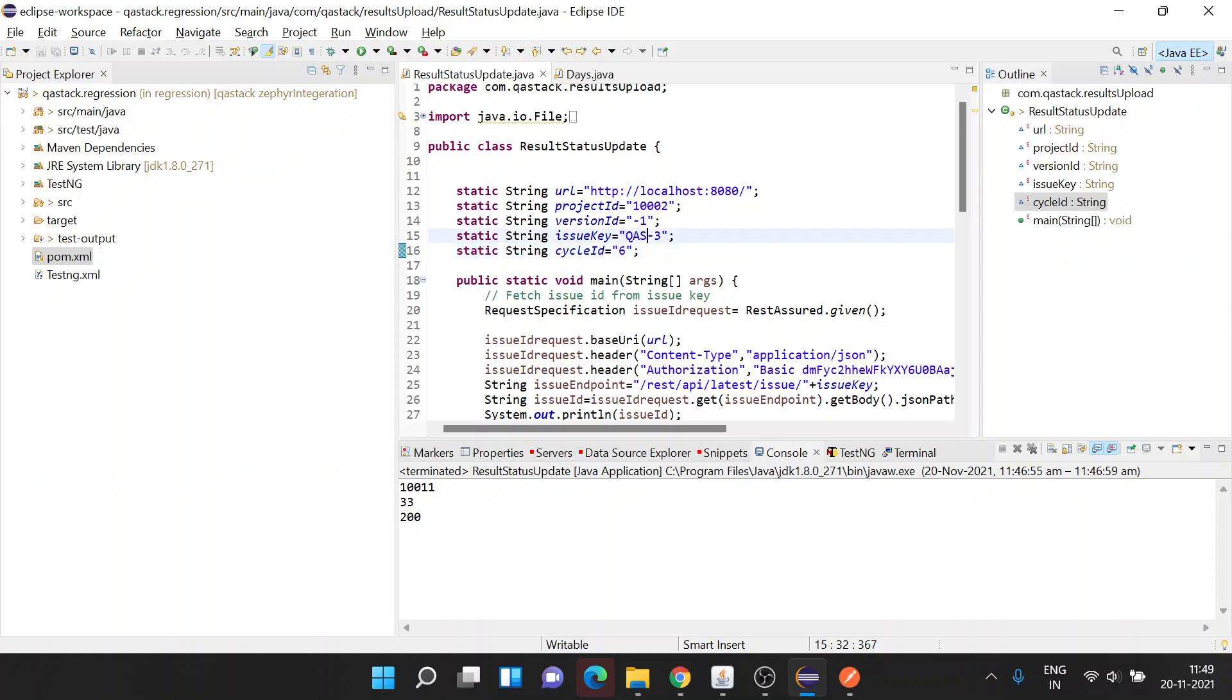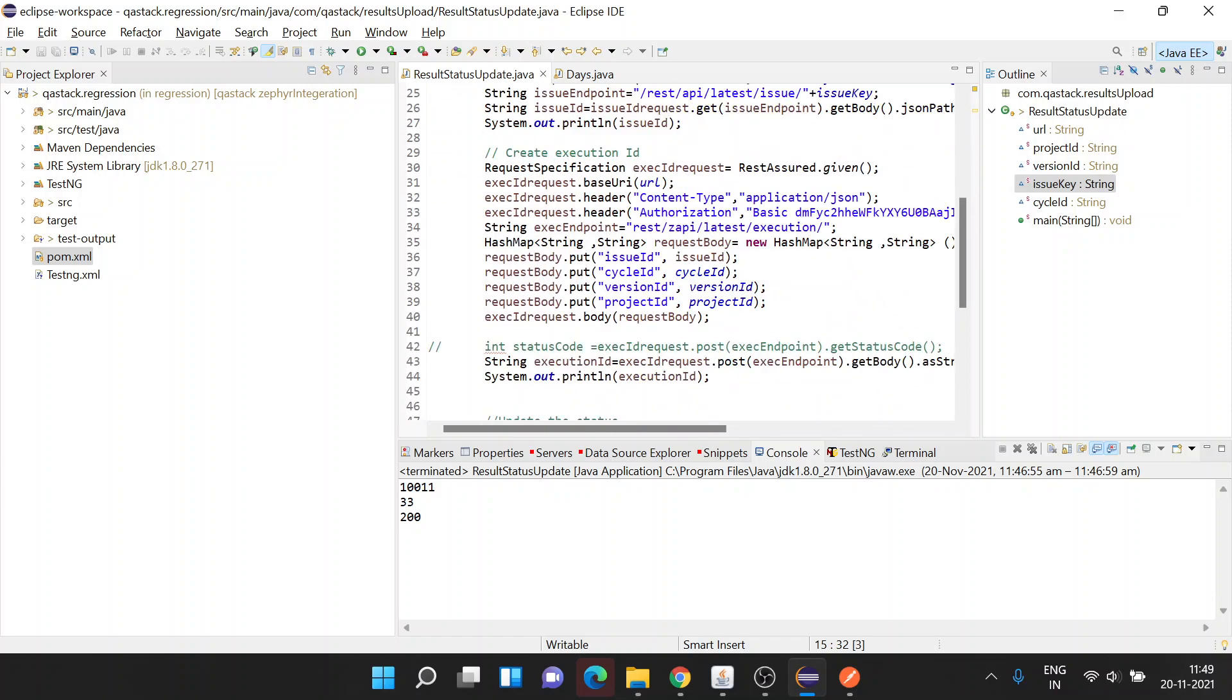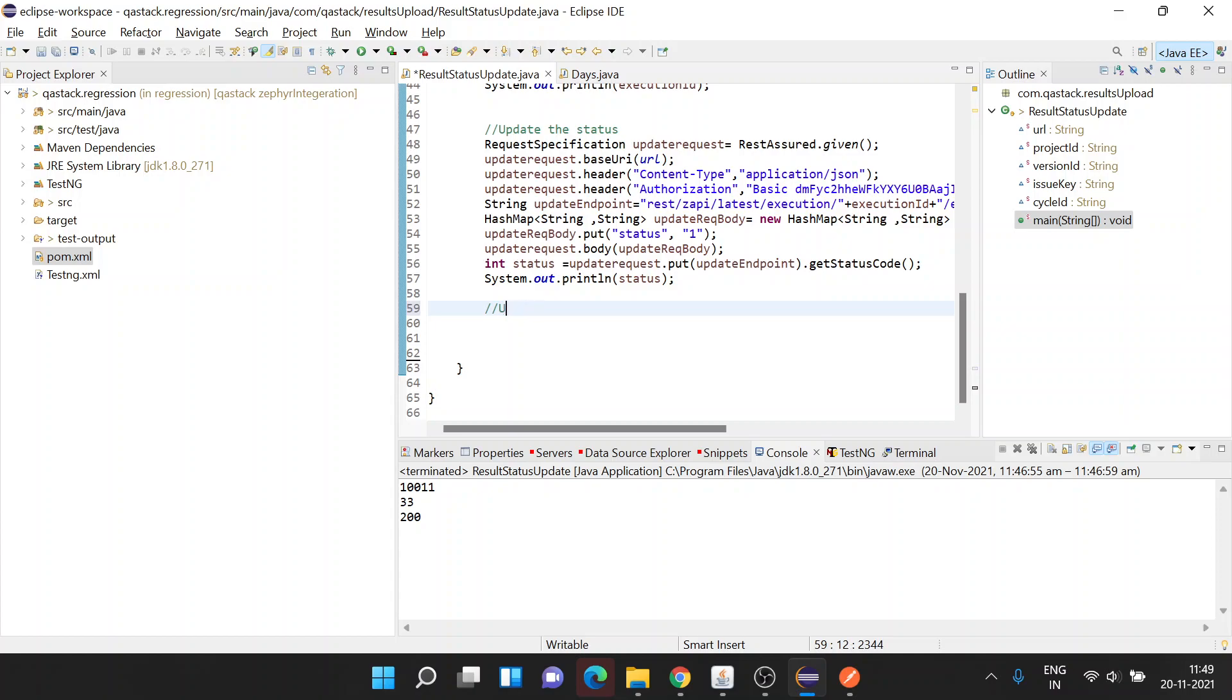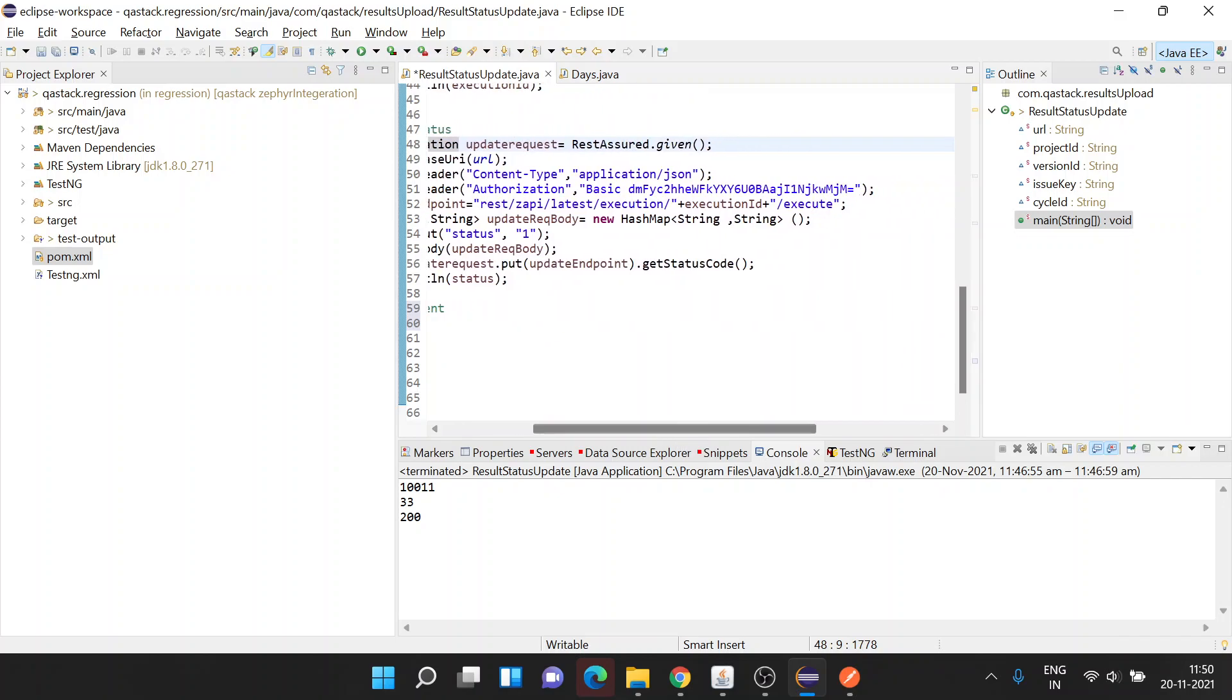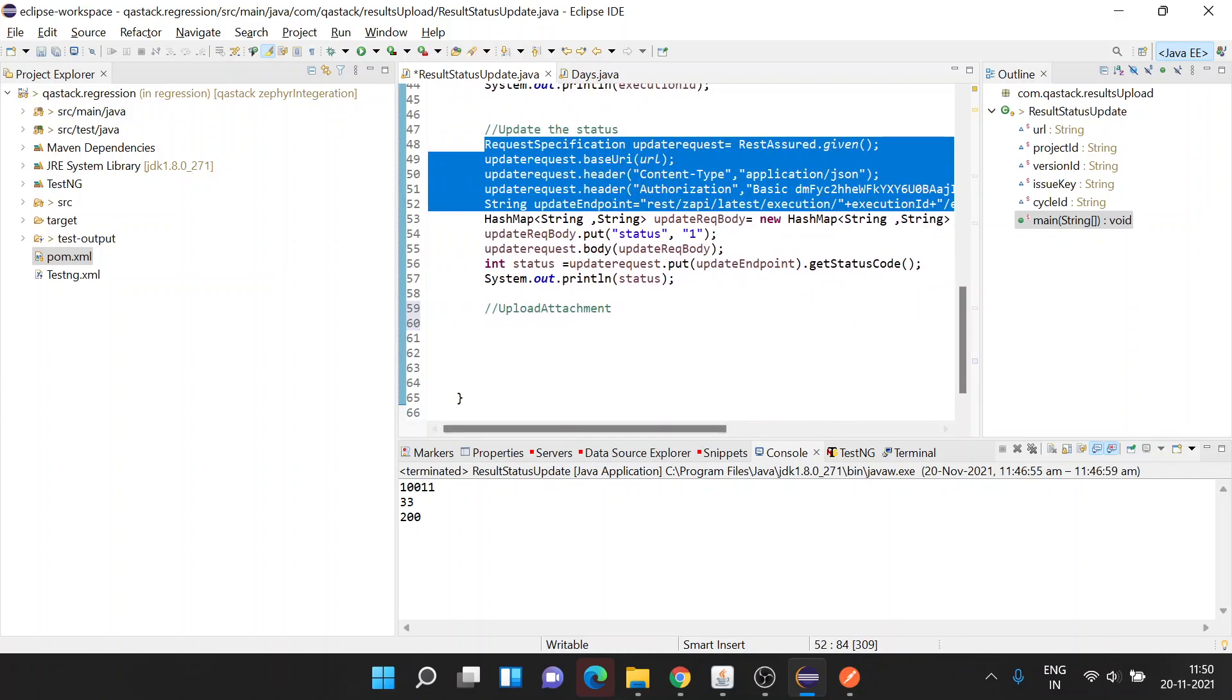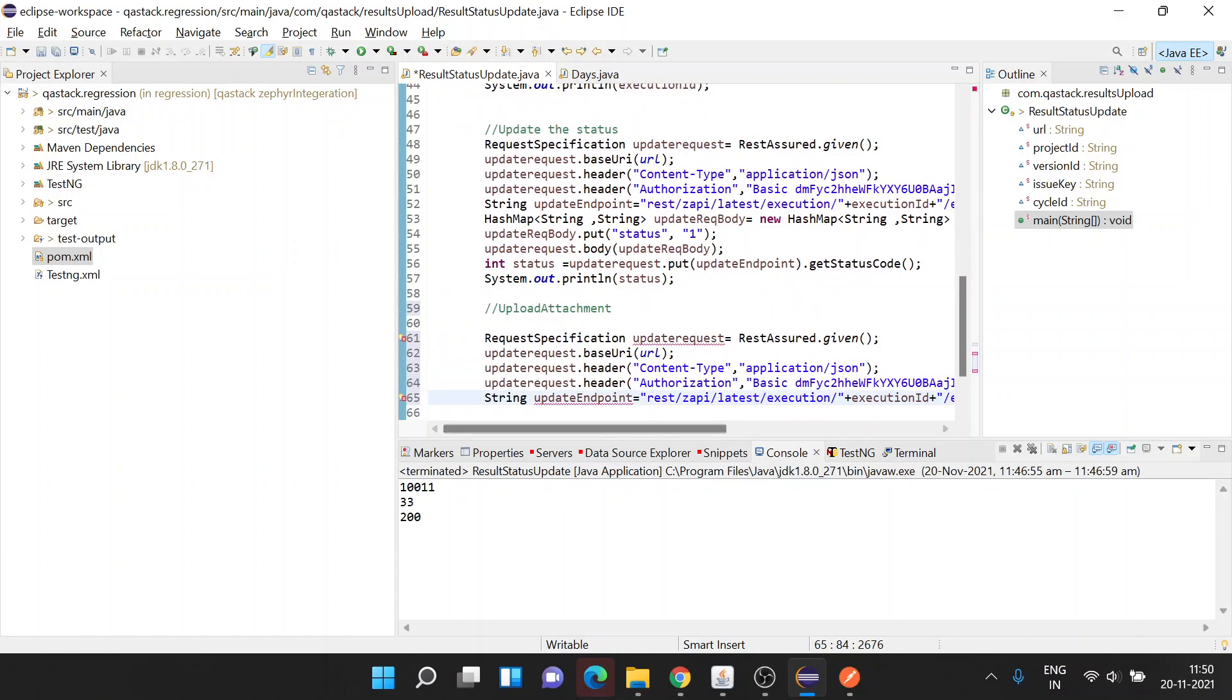Now we're going to update issue key QS3. So far we've written the code to update the status. Now let's add the code to upload attachment. Again, we'll have to create a REST request. Here I'm copying the code and renaming it as upload request.